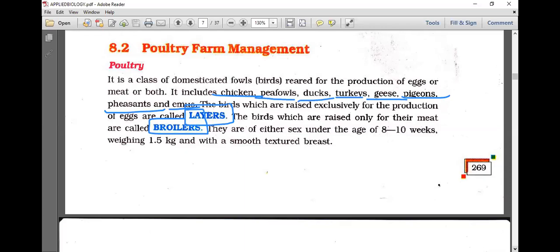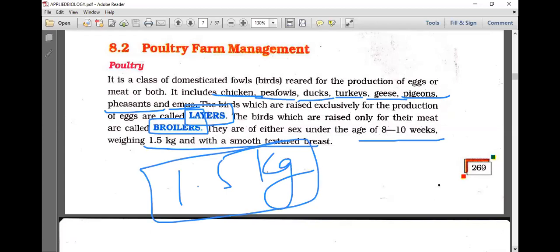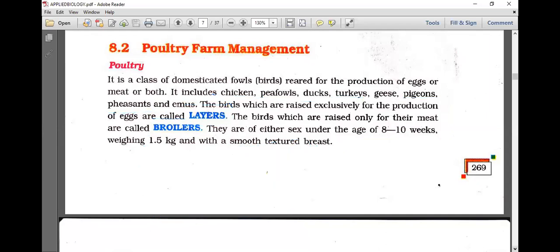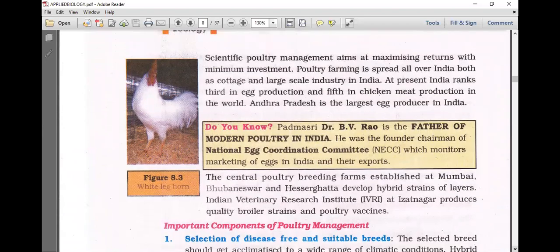Broilers are slaughtered at 8 to 10 weeks of age, weighing 1.5 kg, with a smooth-textured breast. Scientific poultry management aims at maximizing returns with minimum investment. Poultry farming is spread all over India both as a cottage and large-scale industry. At present, India ranks 3rd in egg production and 5th in chicken meat production in the world. Andhra Pradesh is the largest egg producer in India.